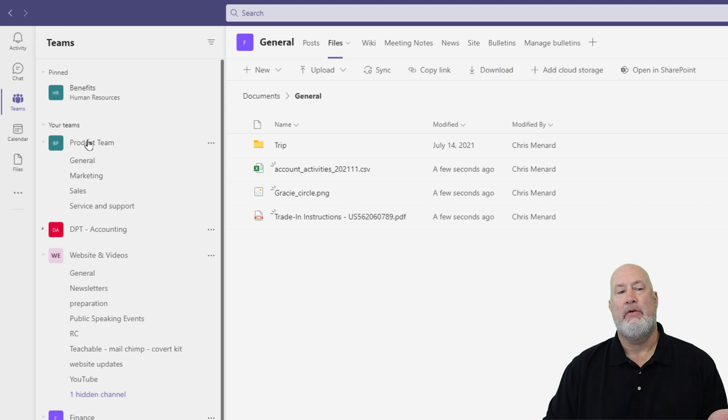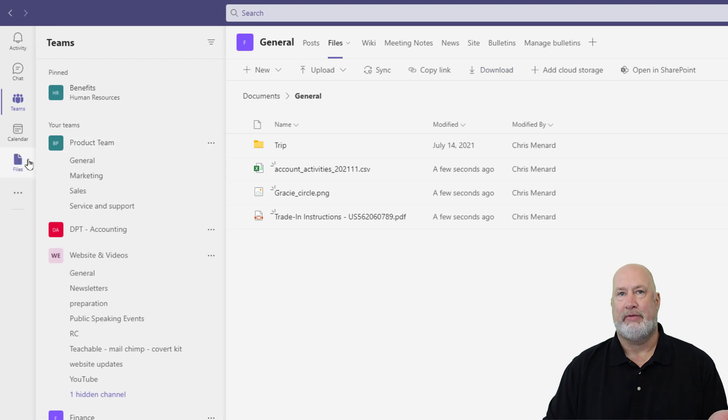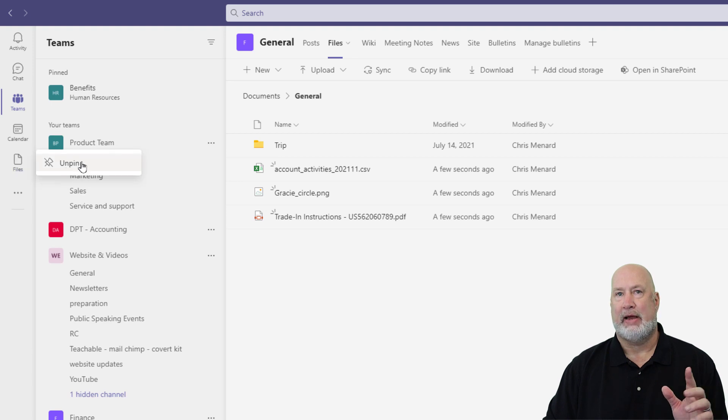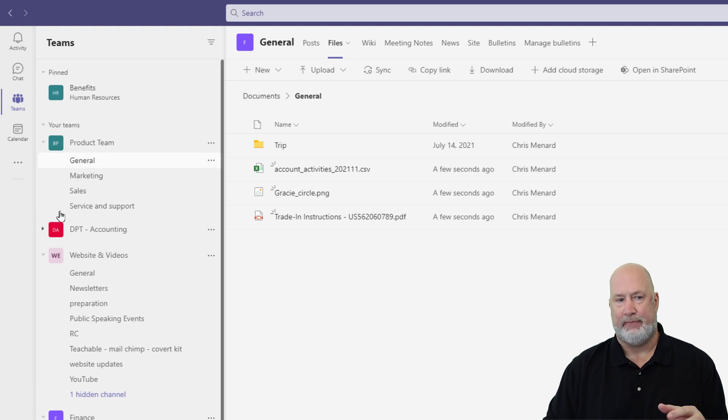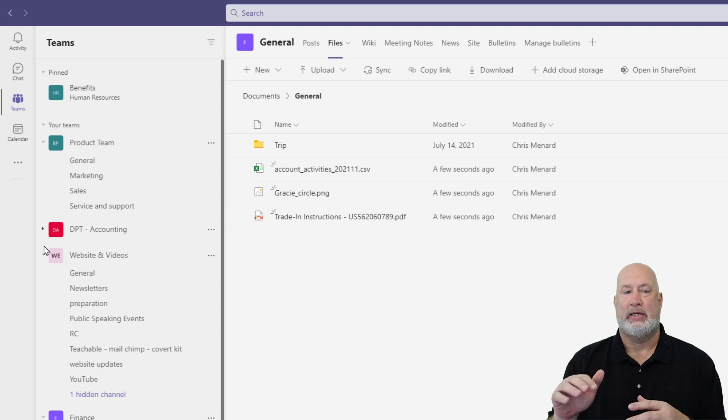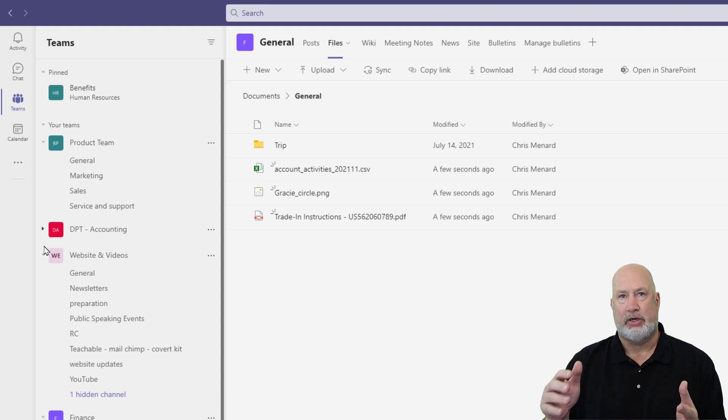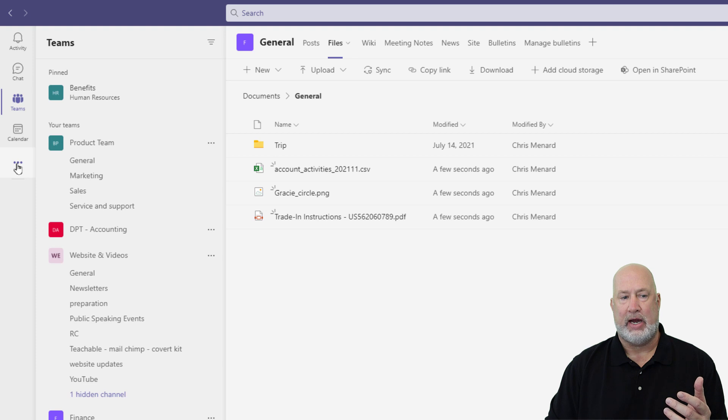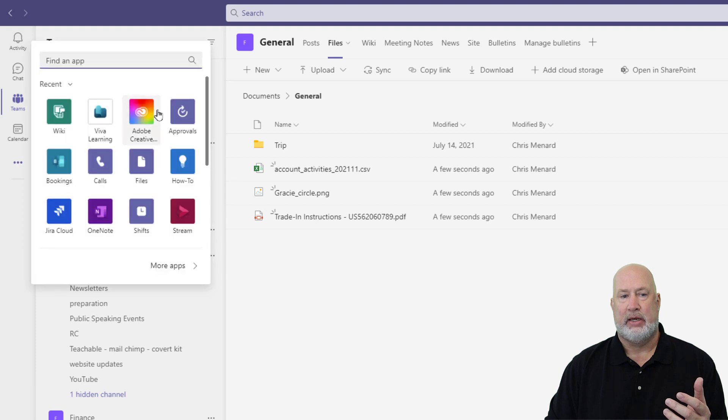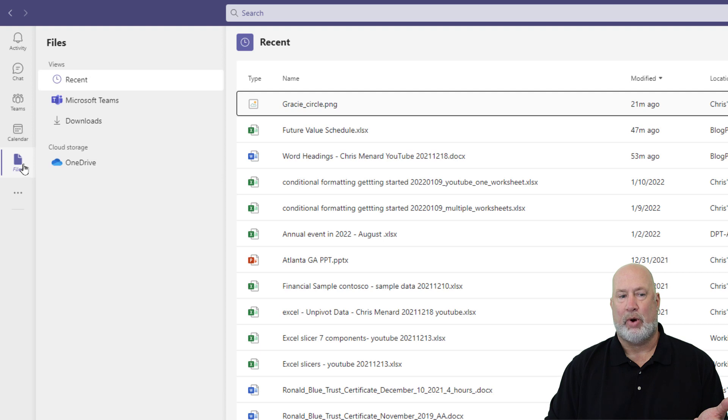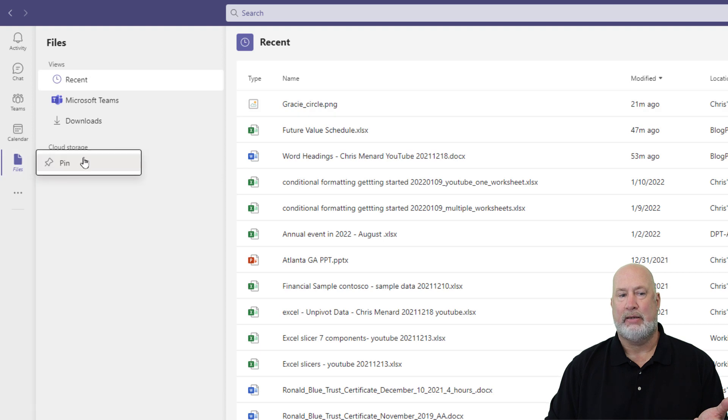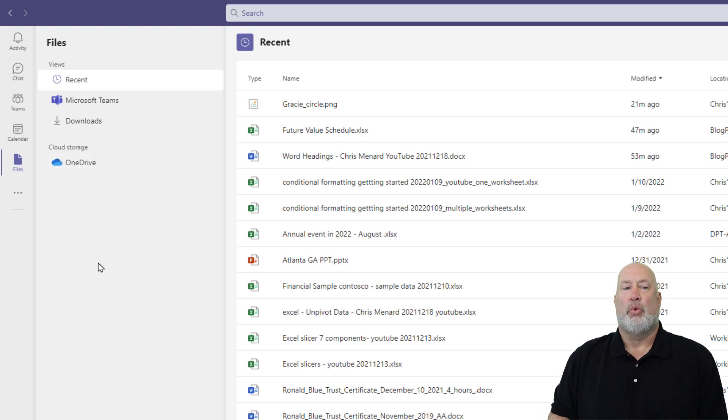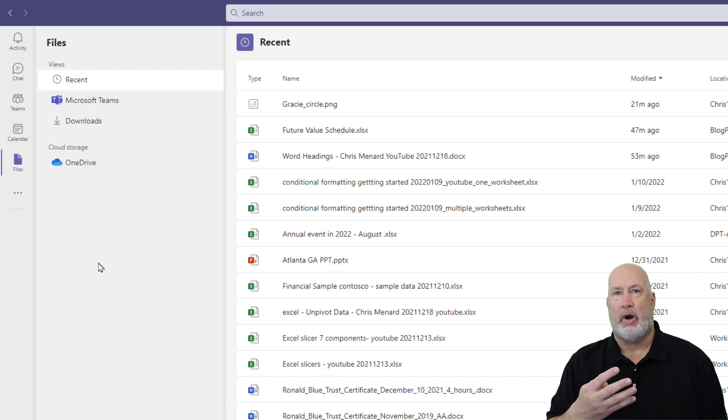Now over here on the sidebar or the navigation pane, we have files. I'm going to go activity, chat, Teams, calendar, whatever you have. Click over here on the three dots. You can either type in files, but there it is. Files. I'm going to right click it and pin it because I like to keep it here. So what are these four items right here?